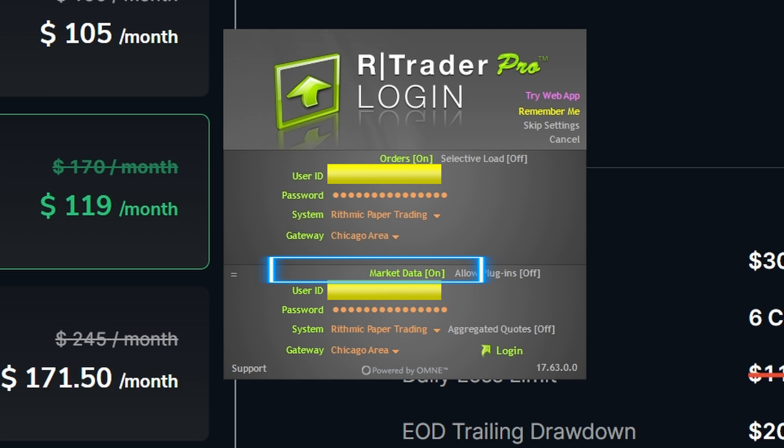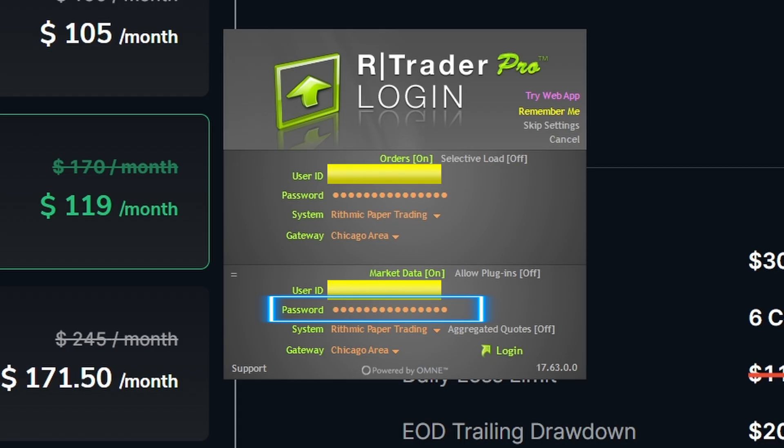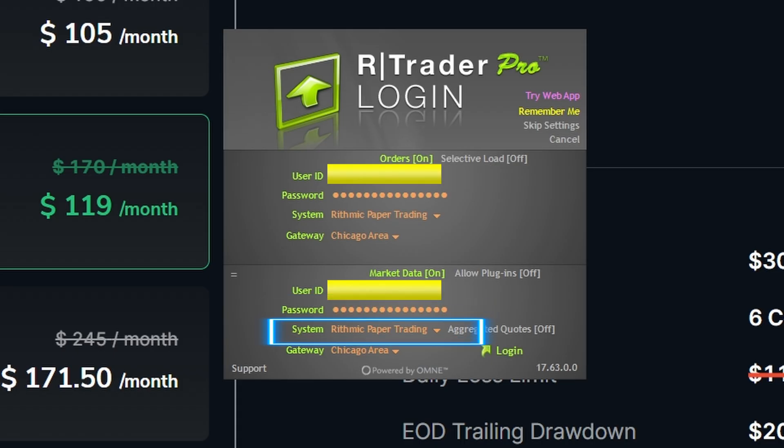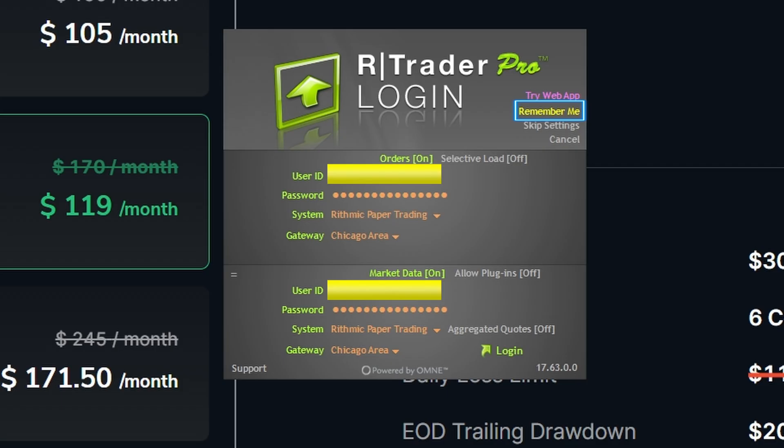Then at the bottom, make sure you have where it says Market Data on, make sure that's selected. Re-enter your username, re-enter the password under Systems. Make sure you select Rithmic Paper Trading. And then for the Gateway, select Chicago area. Once you have all that information put in, something you want to do to save steps in the future, right up here near the top where it says Remember Me, go ahead and select that. So each time you log into R Trader Pro, you no longer have to re-enter that information each and every time.